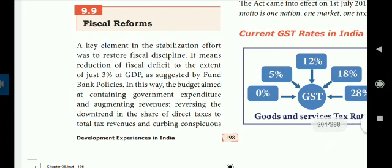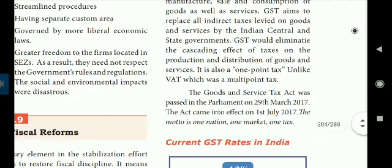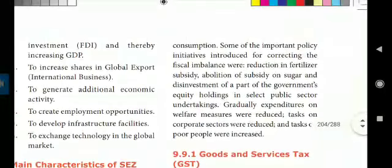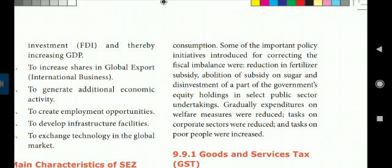The budget is aimed at containing government expenditure and augmenting revenues, reversing the downturn in the share of direct taxes to total tax revenues, and curbing conspicuous consumption. Some of the important policy initiatives introduced for correcting the fiscal imbalance were reduction in fertilizer subsidy, abolition of subsidy on sugar, and disinvestment of a part of the government's equity holdings in select public sector undertakings.